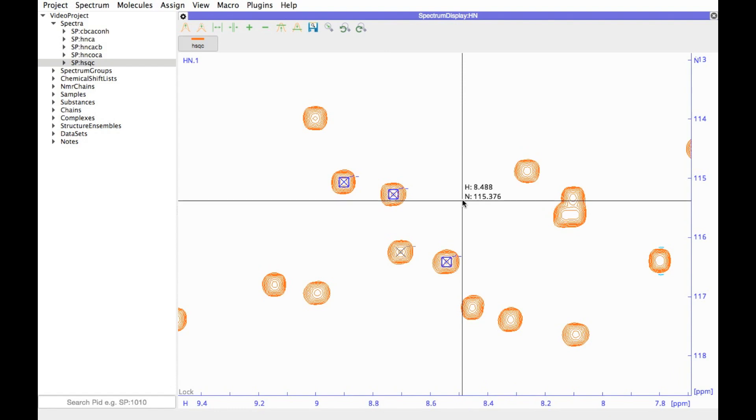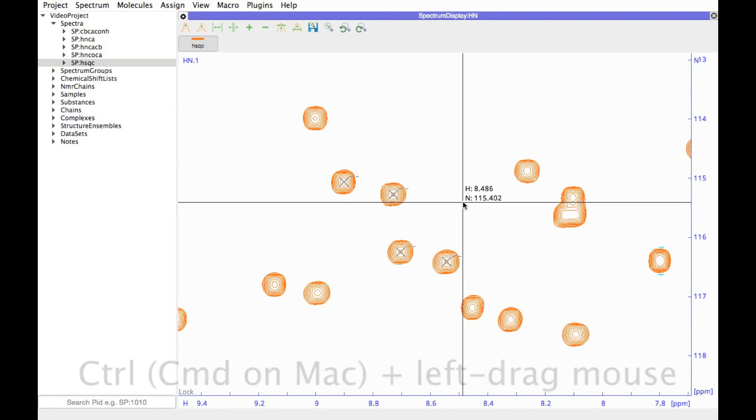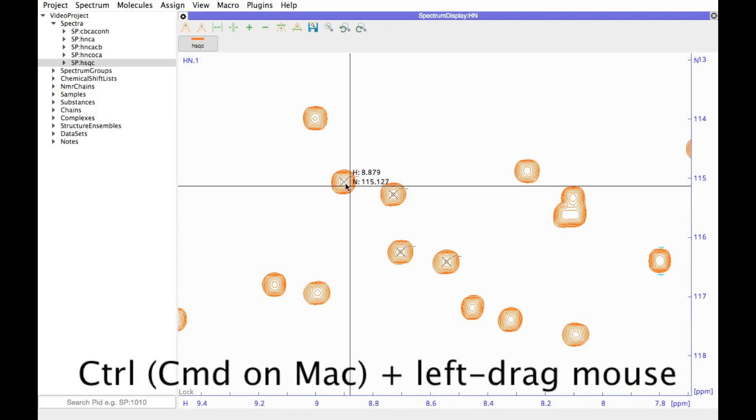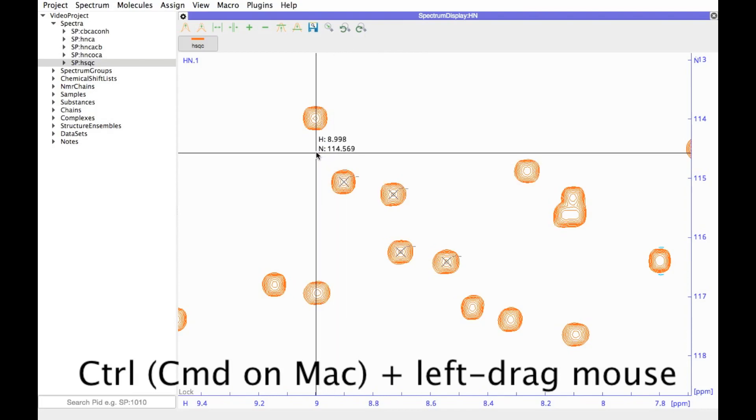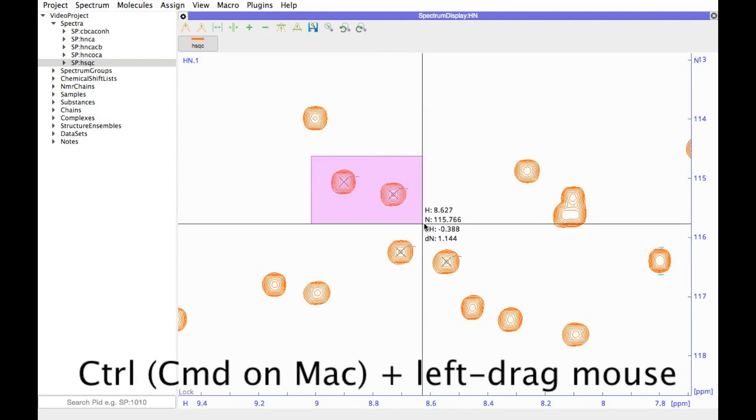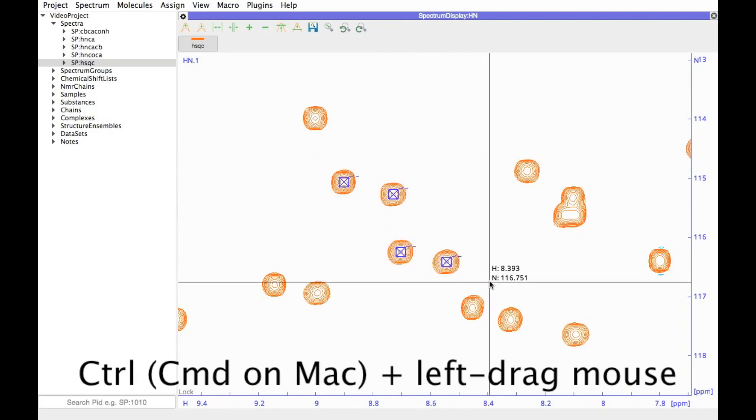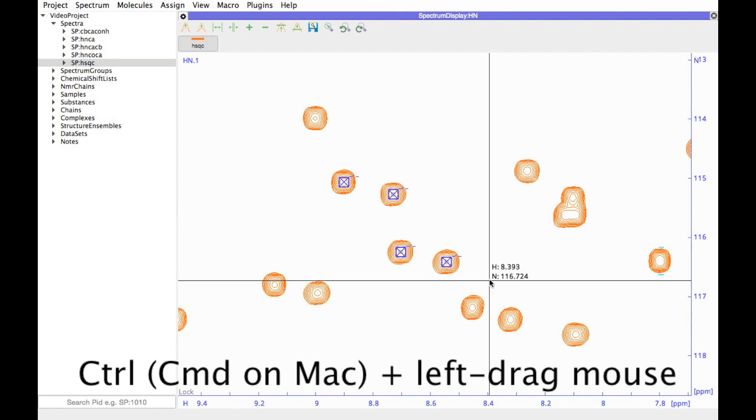If you want to select items in a whole area, again hold down the control, or on a Mac the command key, draw a box. This time it will be pink, and all the items in that area will be selected.